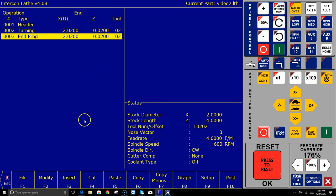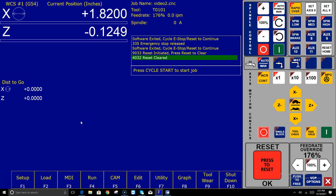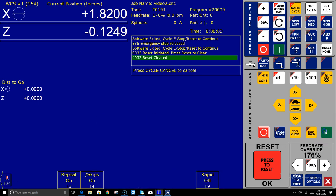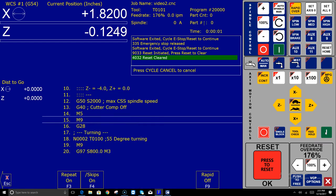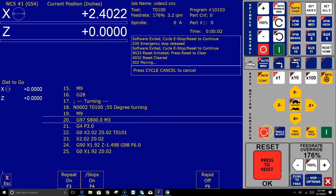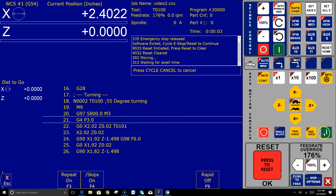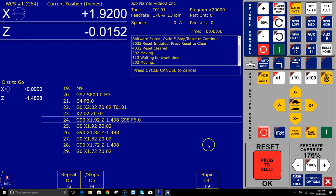And guess what? It creates the g-code from the information that I typed in. Takes me back to the main screen and I can hit cycle start and there we go. We're running the job. We're creating that particular part. Pretty darn easy.